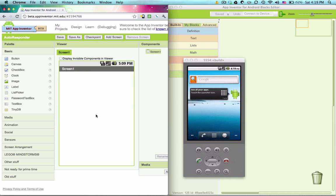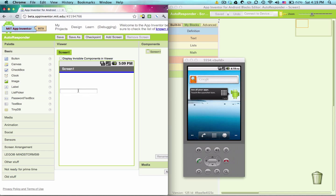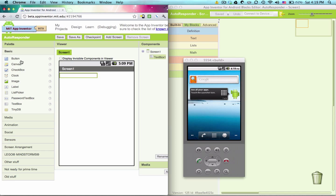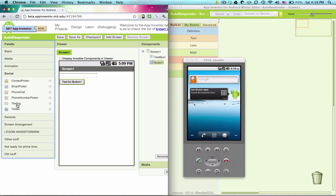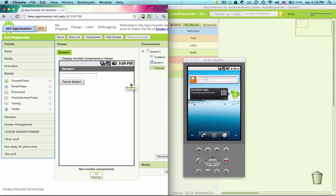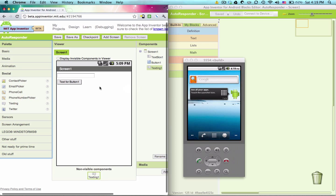There are three components in this project. It's pretty simple. We will have a text box, a button, and texting. We don't need to drag any more components, but we do need to edit what we've put in here.